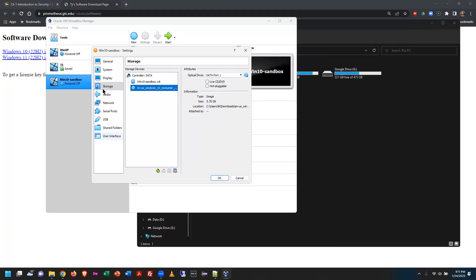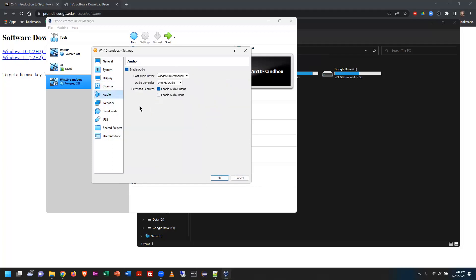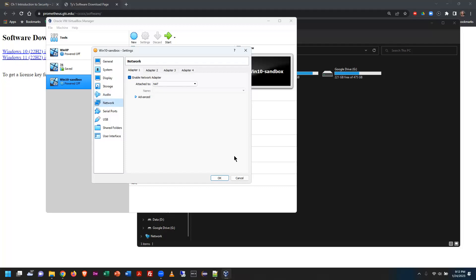Rifling through the remaining settings: audio will flow through the regular sound card of the host. Network is interesting — VirtualBox actually creates virtual network controllers on your machine, and you can assign unique IP addresses to them. Your VM can have its own IP address separate from your host operating system, flowing through different data channels.